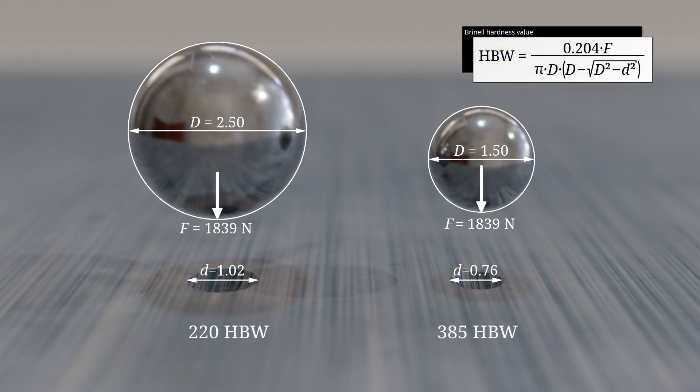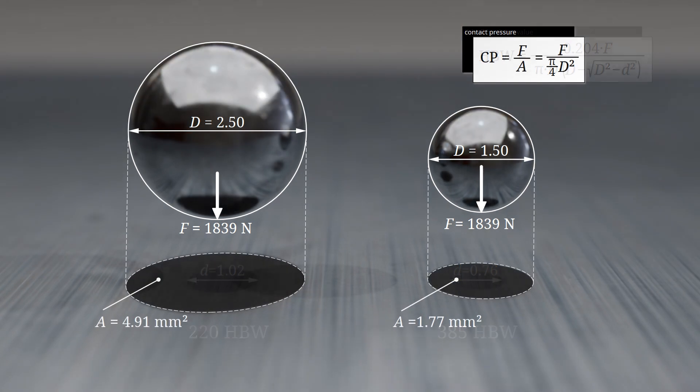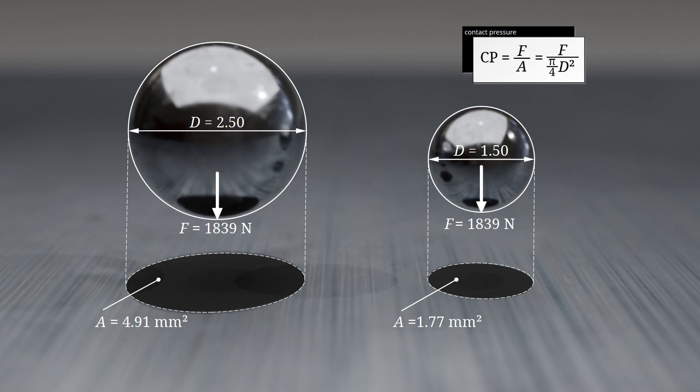To ensure comparability when using different indenters, the test ball must apply the same contact pressure on the material surface in all cases to exert an equivalent level of stress. The contact pressure depends on the distribution of force over the circular area projected in the direction of the applied force. This area is distinct from the indentation surface used to calculate the hardness value.